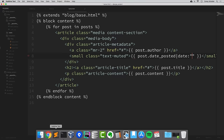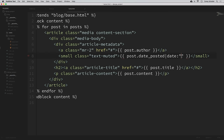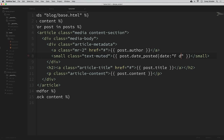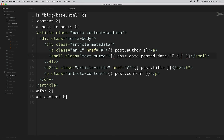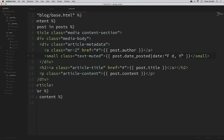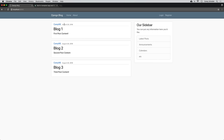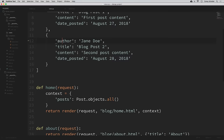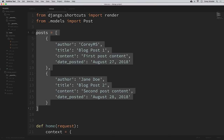Now let's go back to our views and delete that dummy data we were using in previous videos, because we don't need it anymore. In our views, we're now using Post.objects.all() for our context, so we no longer need that list of dummy data dictionaries. We can save that.